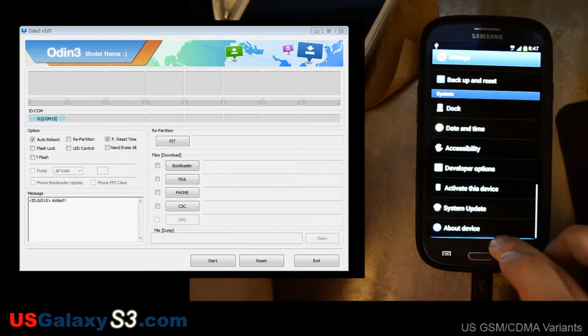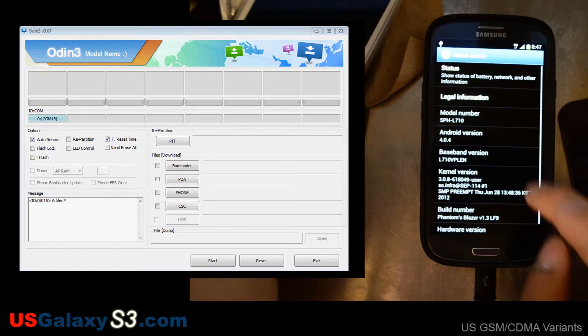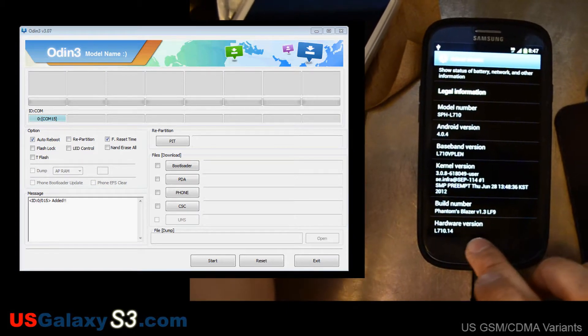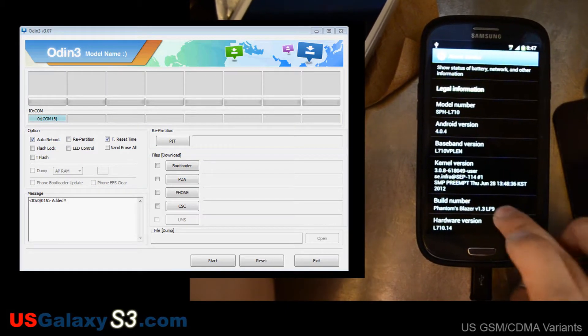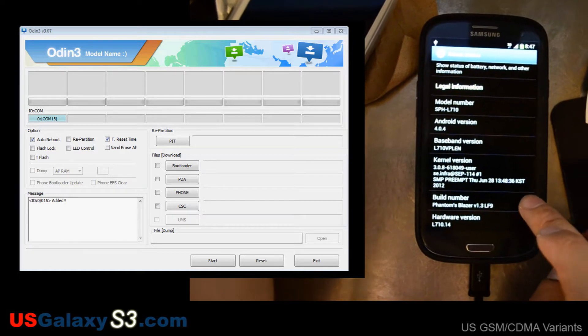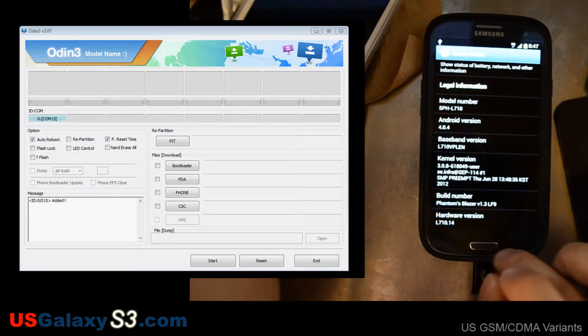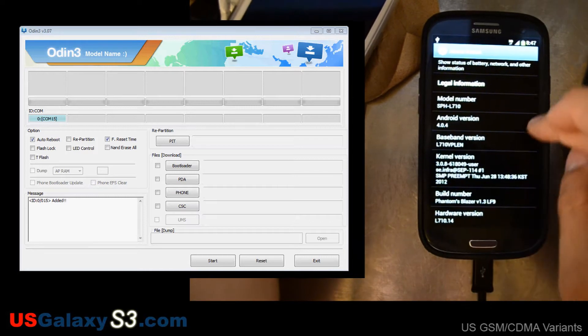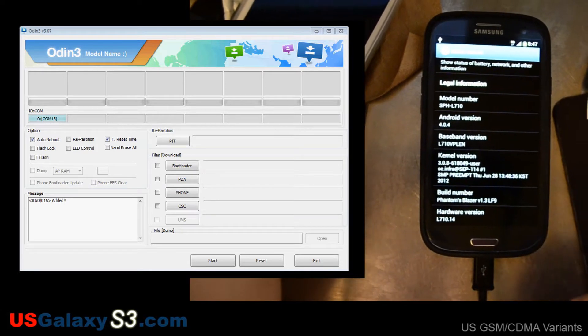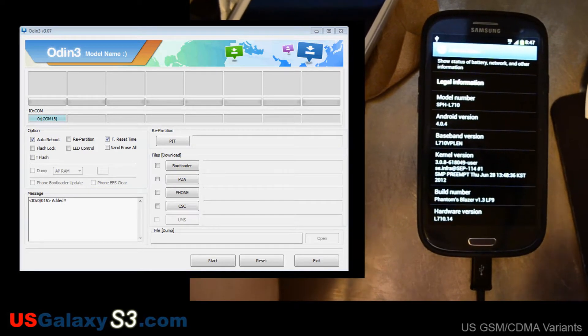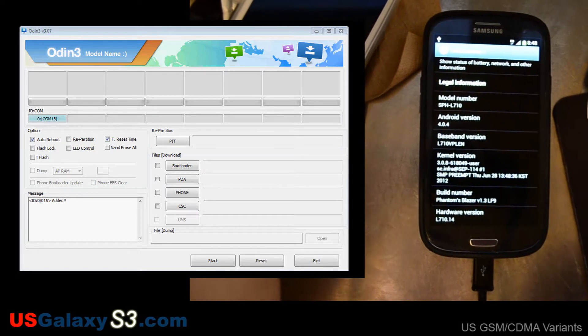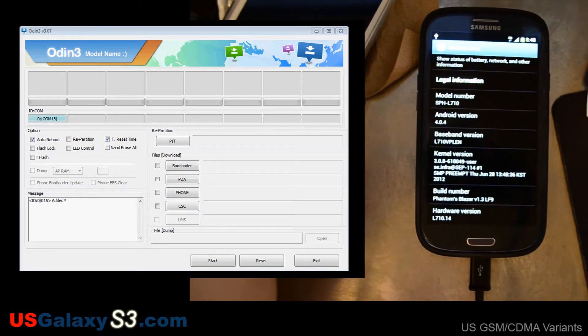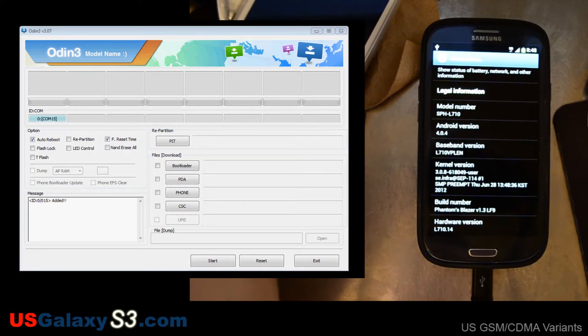Let's go to the about in the settings and we're running Phantom Blazer 1.3 based on LF9 now. My baseband is the old baseband Victor Papa Lima Echo November right there because we didn't have a modem update to bring that up to speed until now with the newest update that's come out.